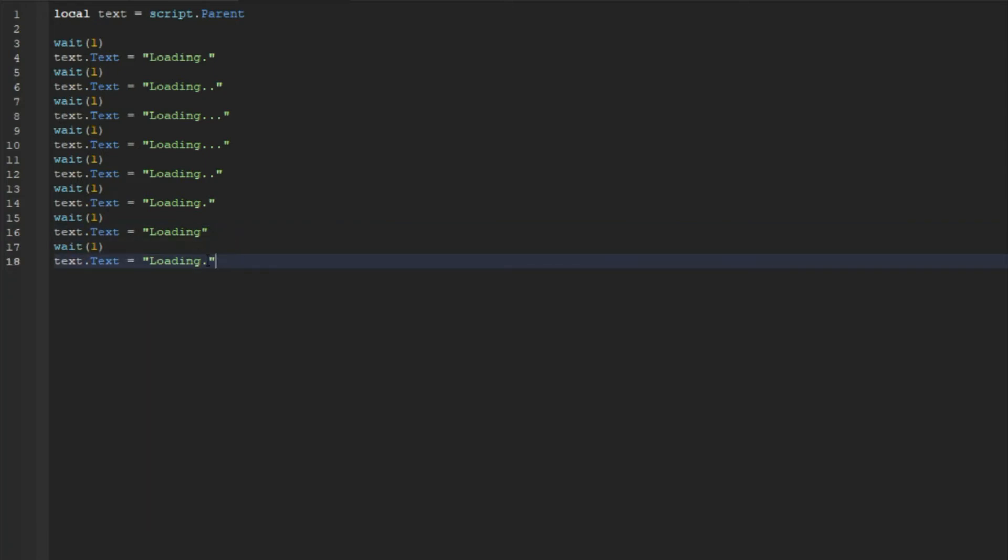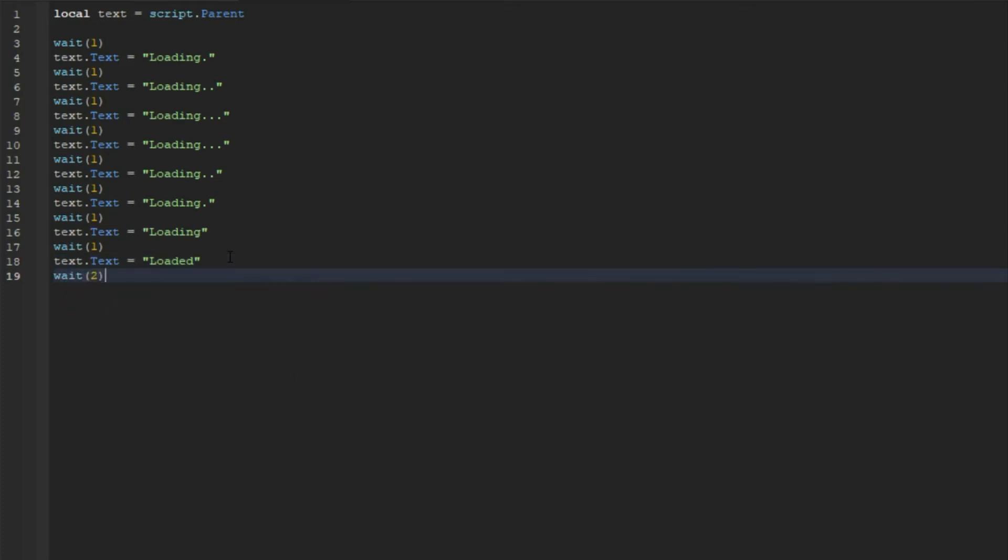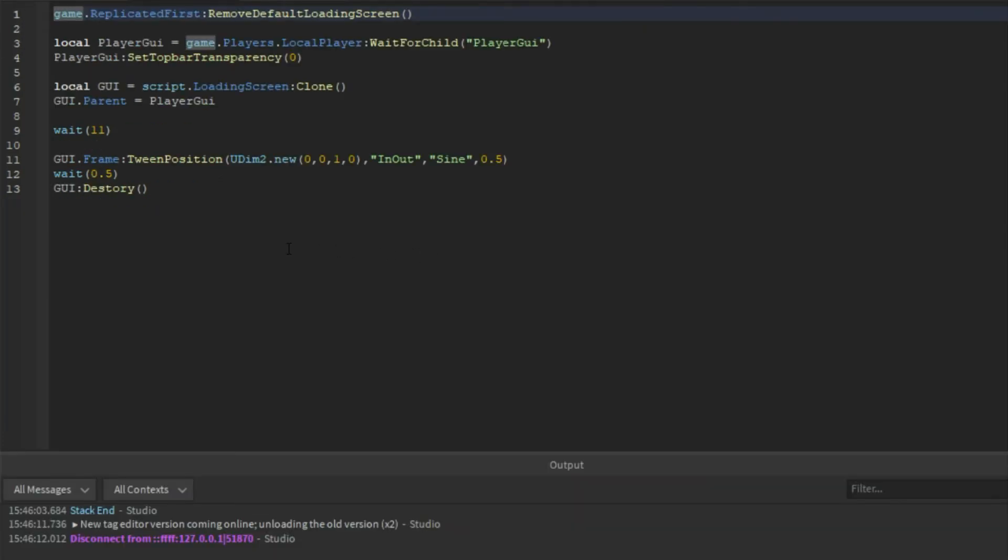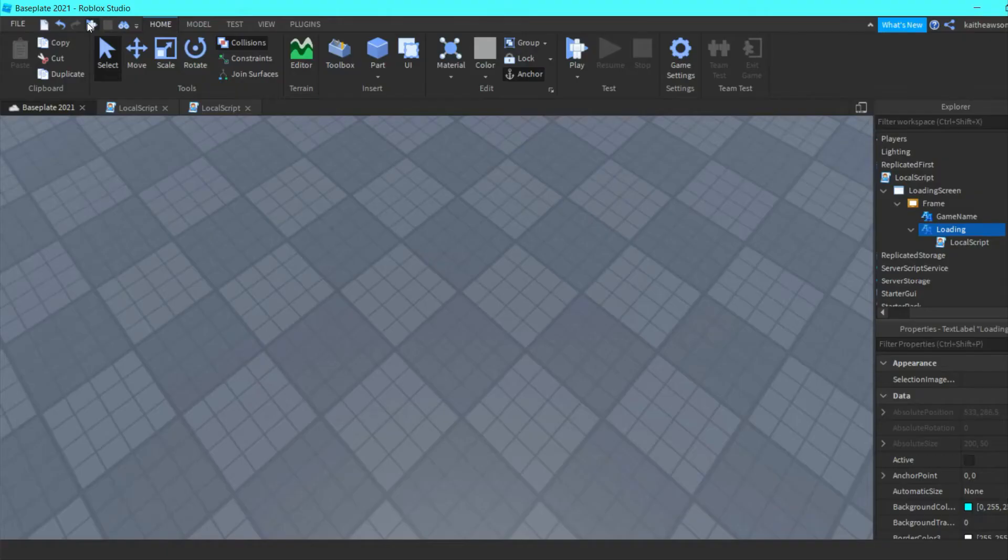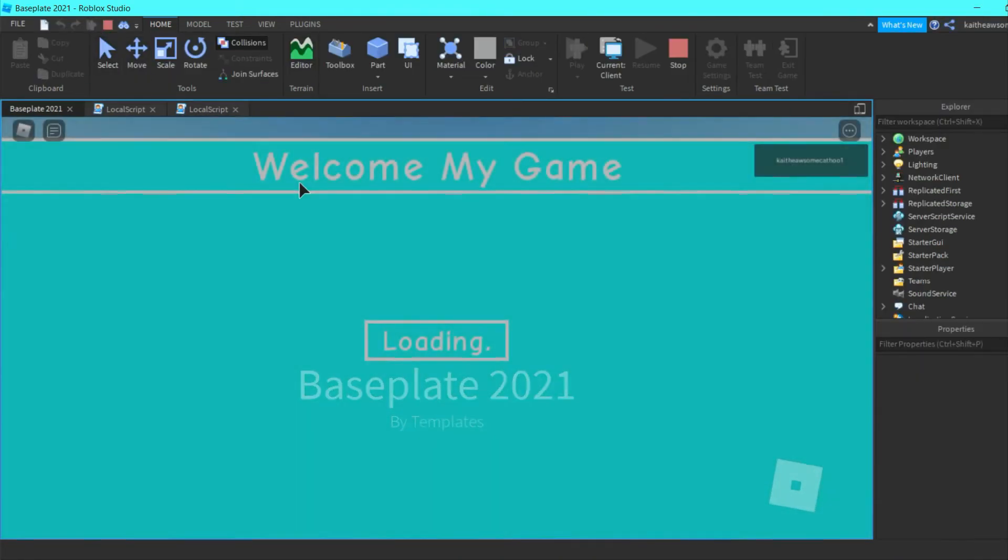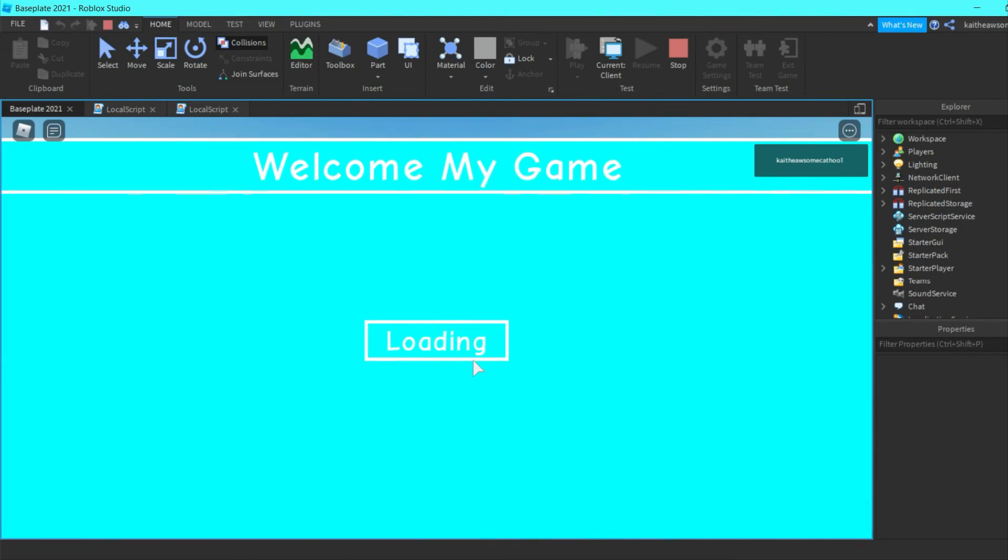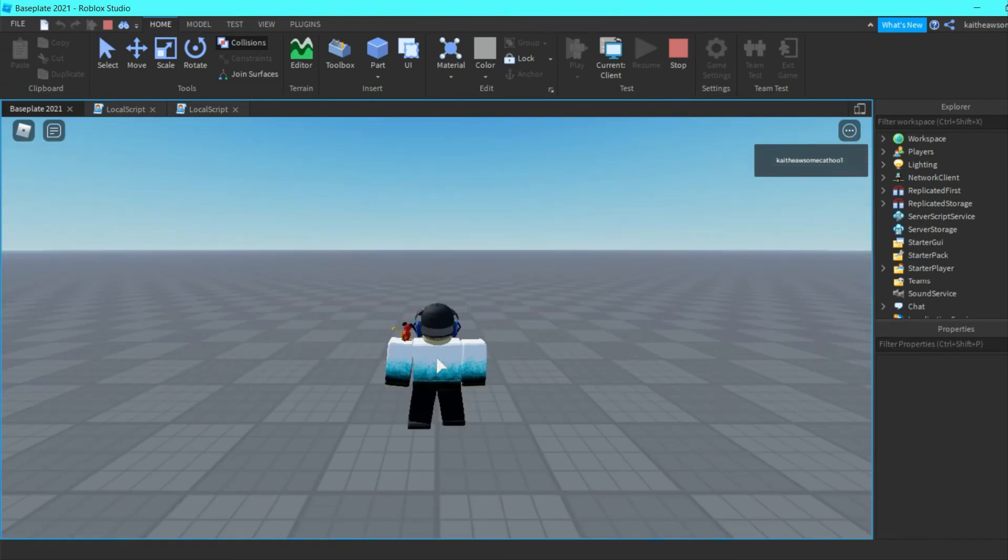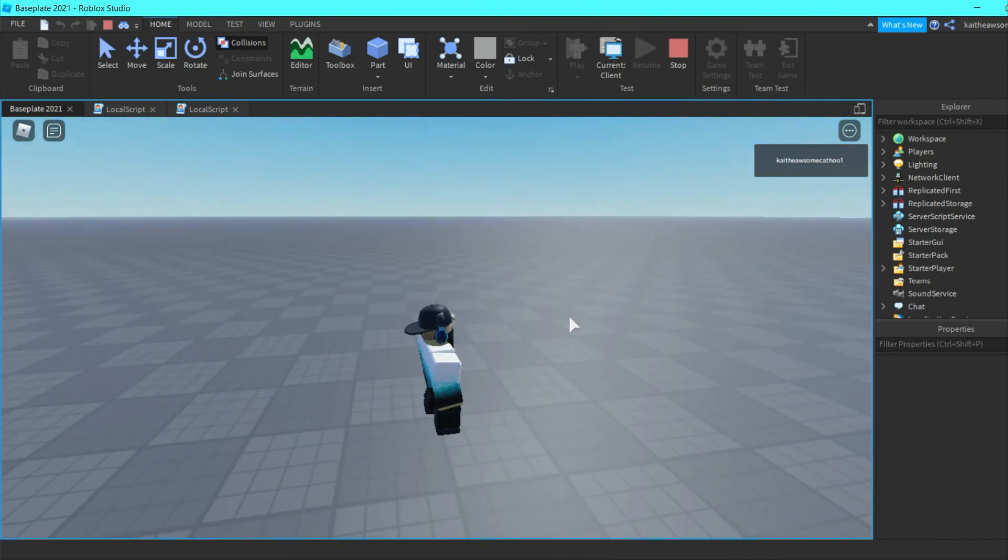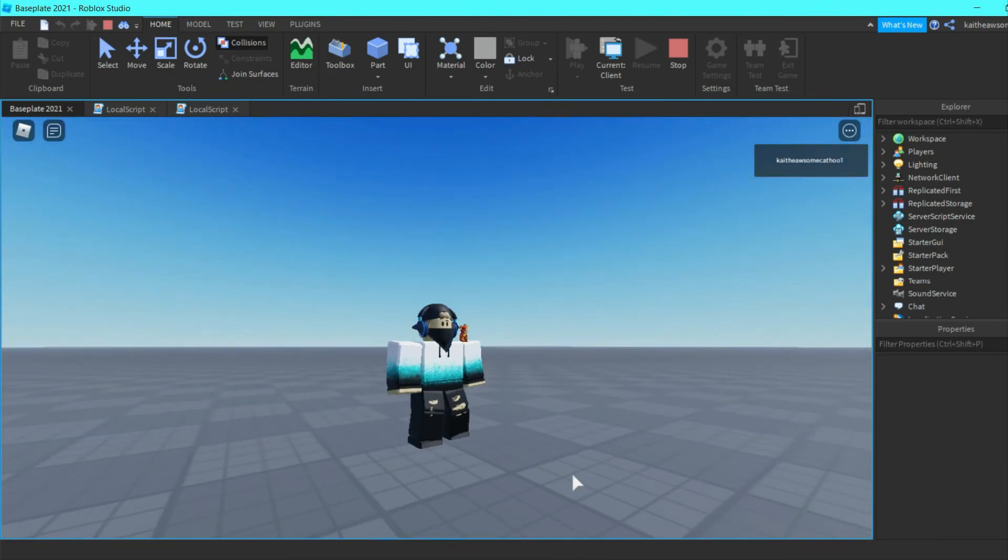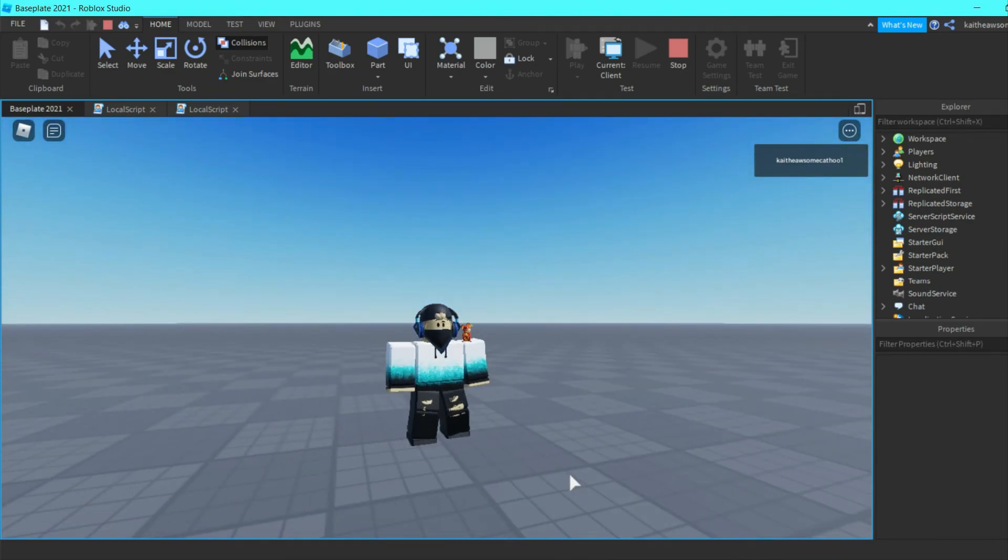And then we'll go to, instead of loading, we'll do "Loaded", and then we'll wait for two seconds. And I don't know how to spell, so I need to correct my spelling error. And then we can playtest it and it will start the countdown and it will slide down your screen. So that's how you make a simple loading screen in Roblox Studio.